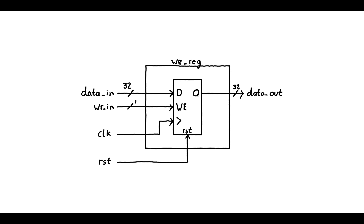In the previous video, we've looked at registers and how they can be used to save values. On a clock edge, the value at D is moved across to Q.